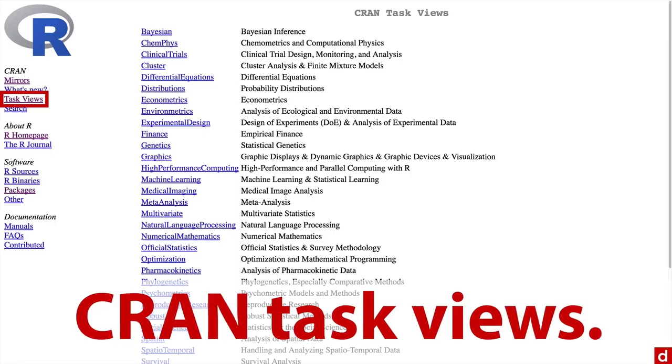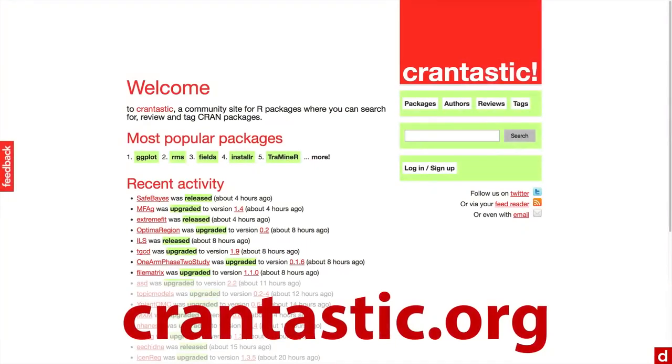Now another place to get packages I said is CRAN-tastic at CRAN-tastic.org. And this is one that lists the most recently updated, the most popular packages. And it's a nice way of getting some information about what people use most frequently, although it does redirect you back to CRAN to do the actual downloading.